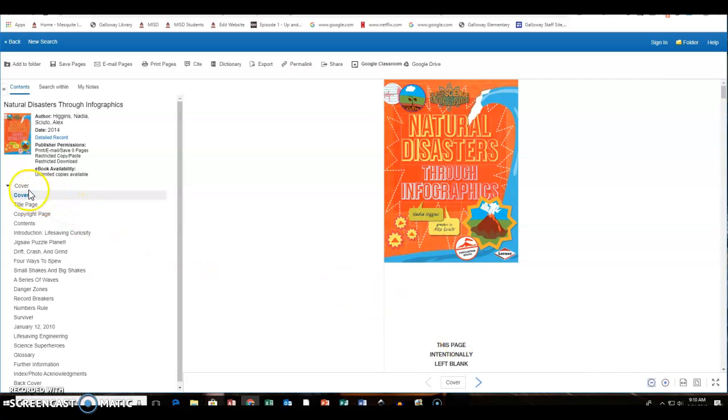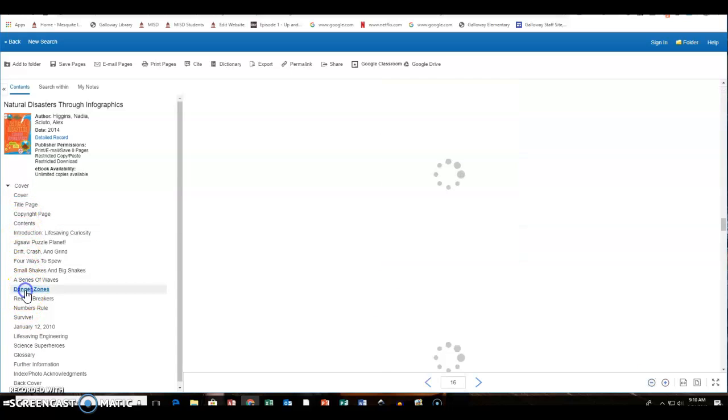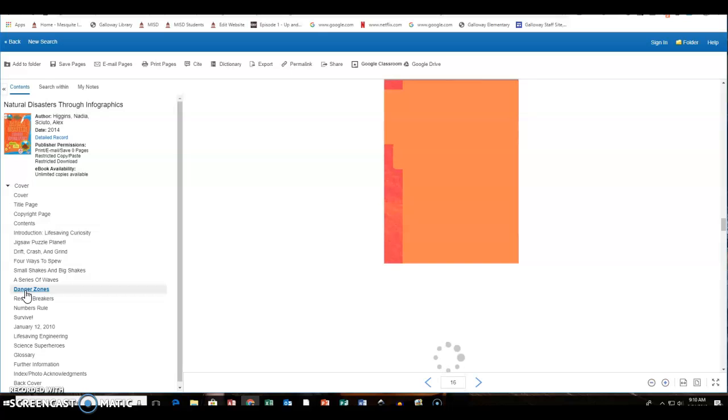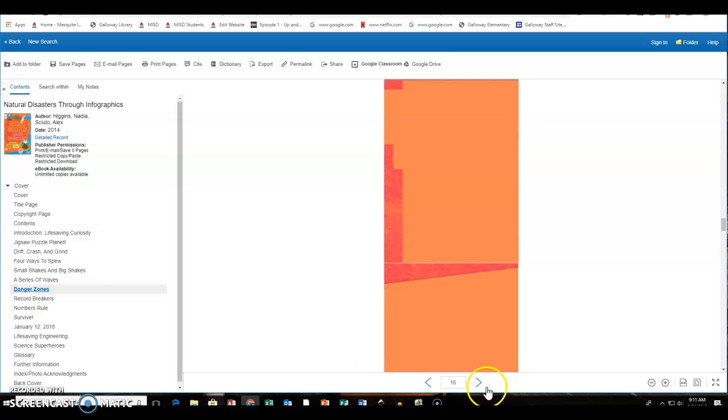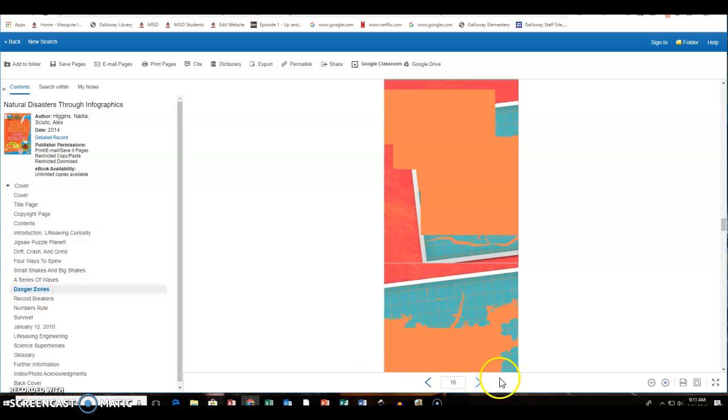With that there's also a table of contents right here. So if I want to go look at danger zones, I can click on it and it will take me over to that page after it gets loaded. Of course they can just flip through the pages of the book by clicking on the forward key or the back key.